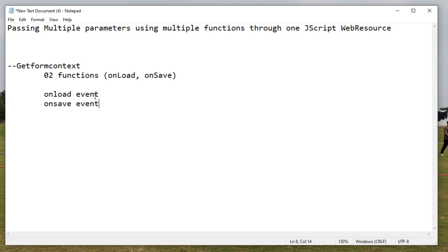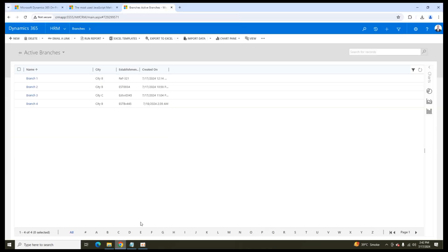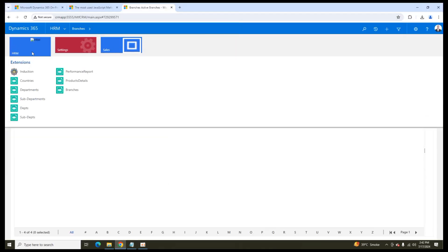For example, when we open a form, the onLoad event will be called and all the things defined in the onLoad function will be executed. Whereas when the form is saved, the onSave event will be called and all the activities defined in the onSave function will be triggered.